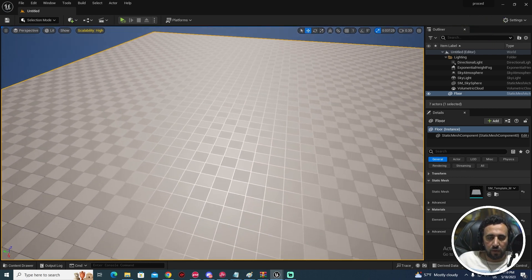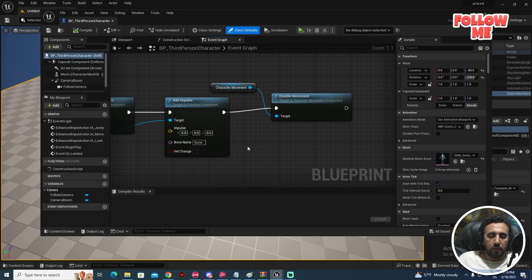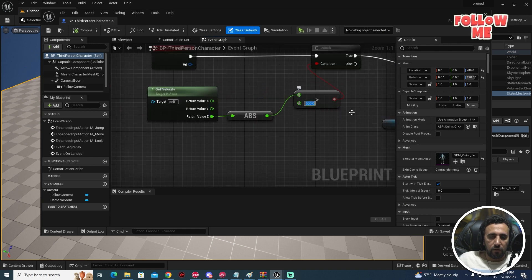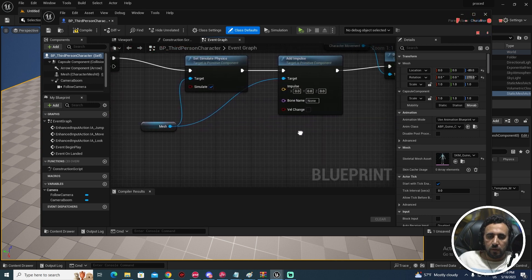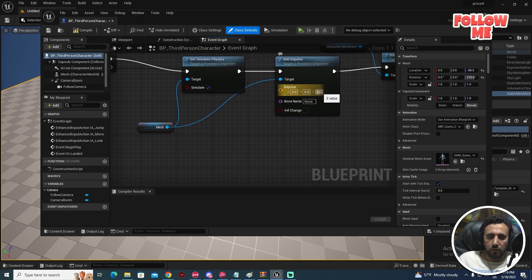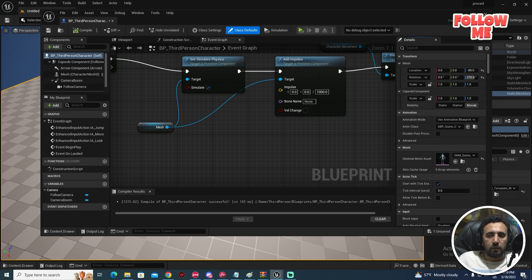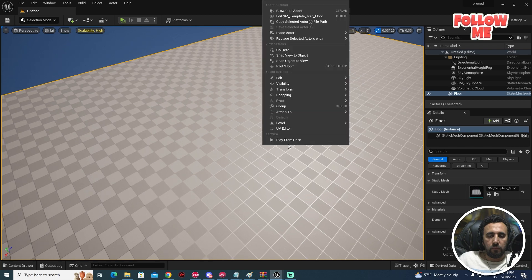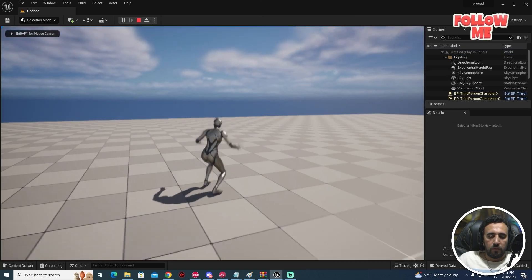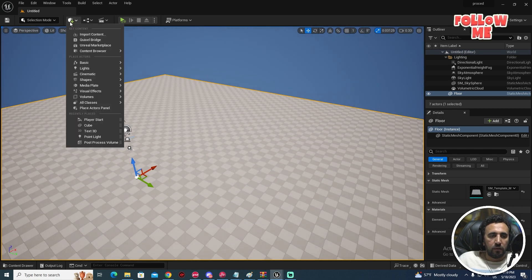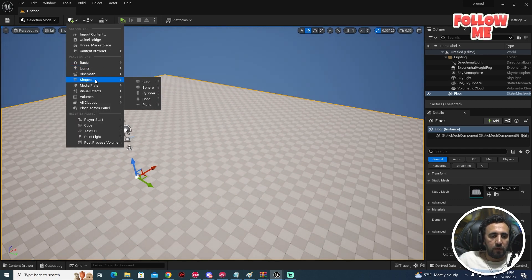We need to come to this area and change the threshold value — maybe one thousand. Set the Z value to maybe one thousand as well. Compile, and if you come here and play, nothing happens yet because this is for jumping from a height.